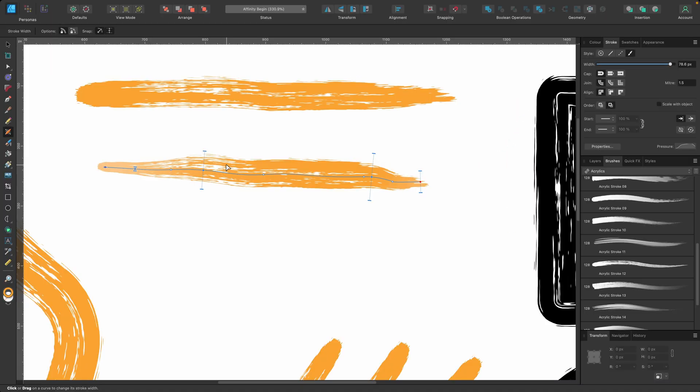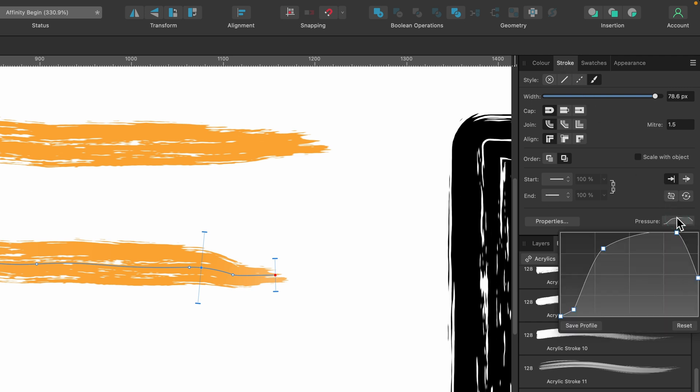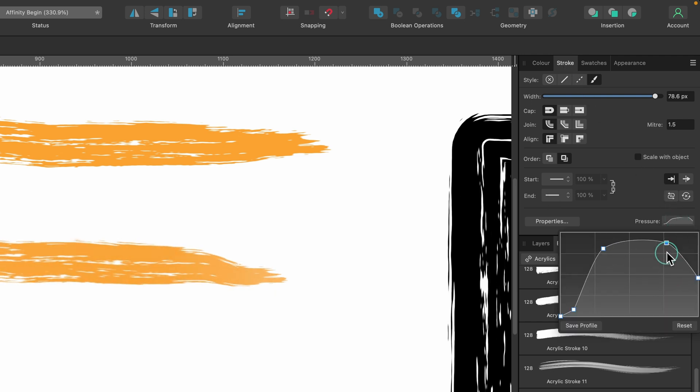And also, just so you know, you can go over to the stroke tab and you can see the actual pressure profile of it there and you can also play with it there.